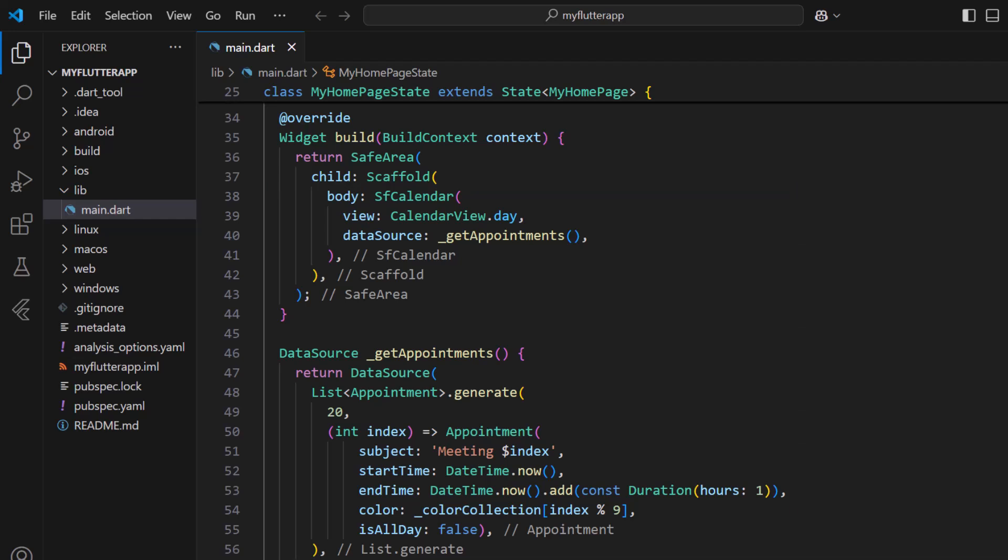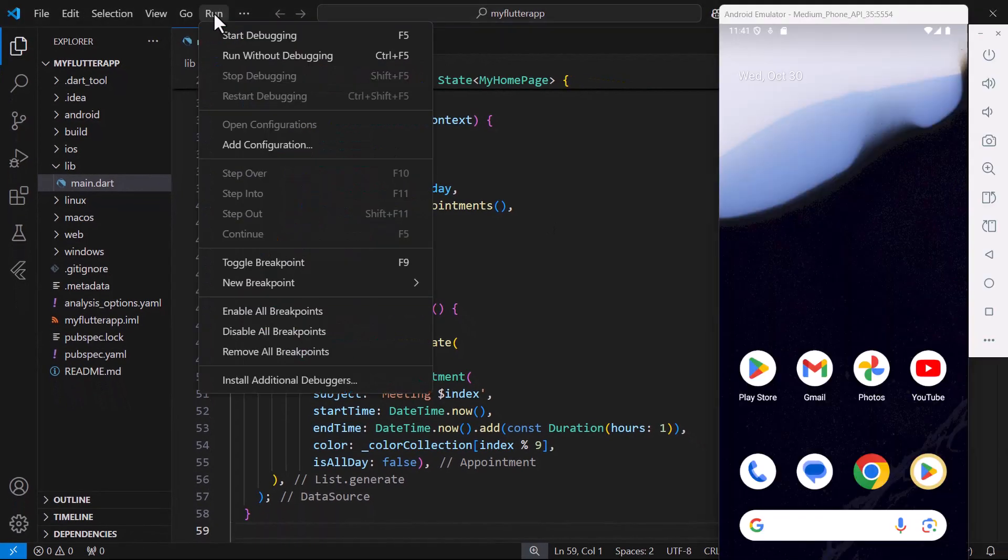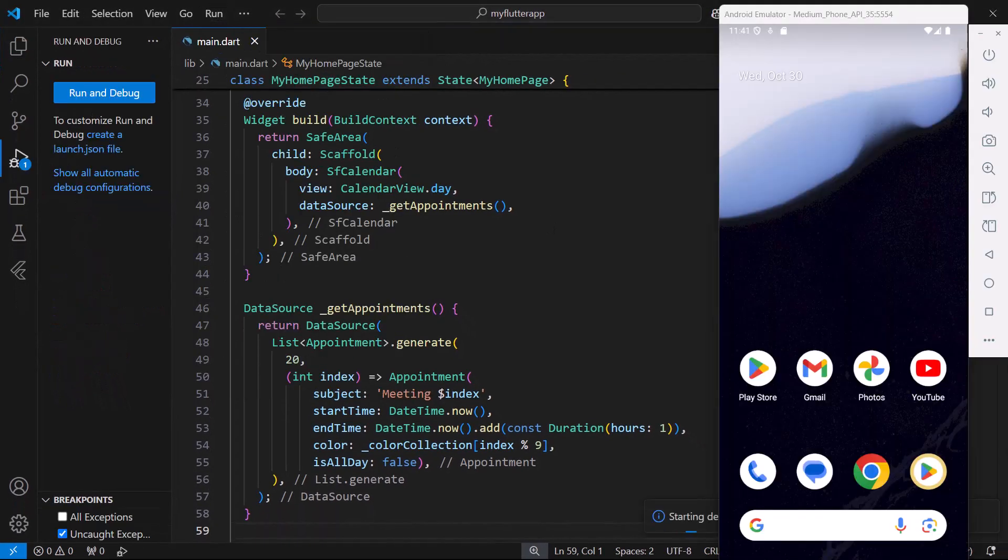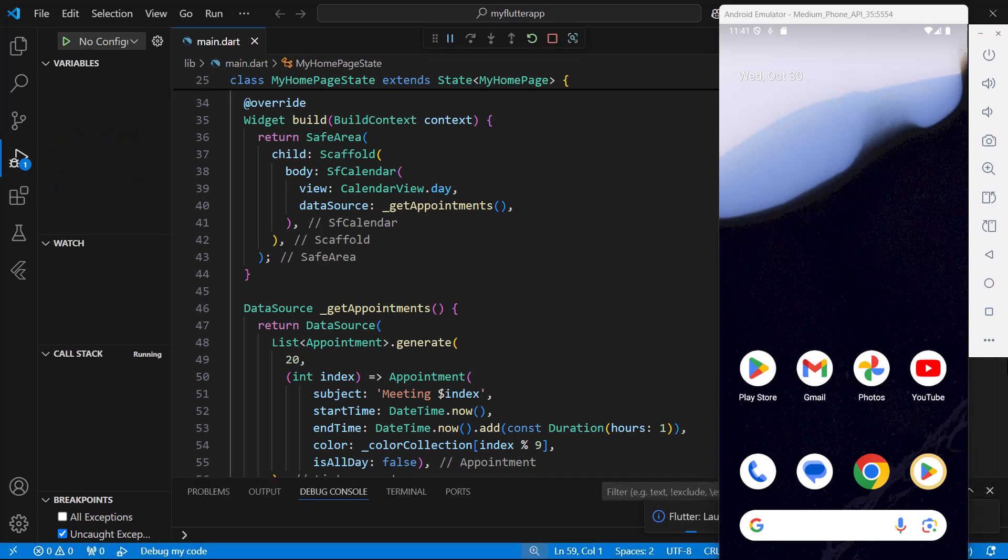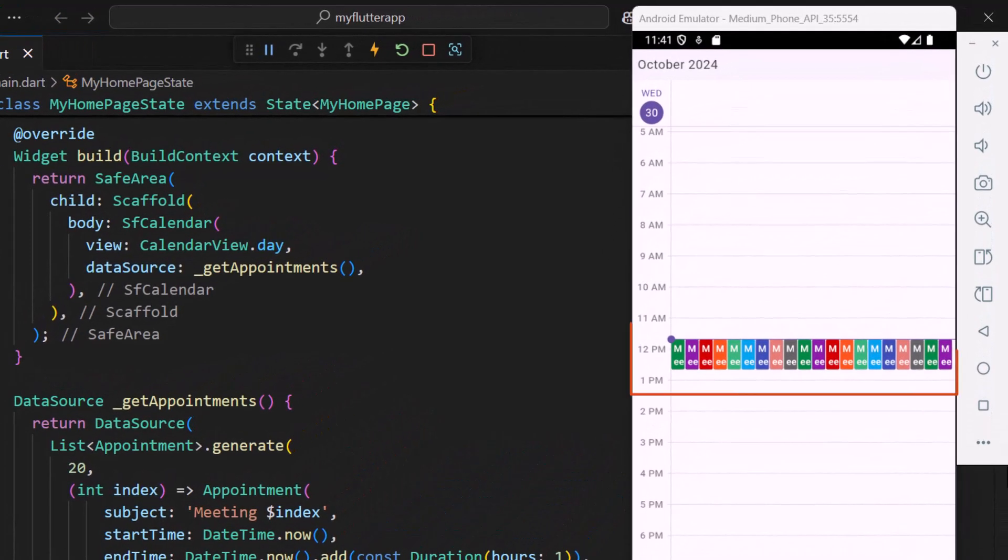To learn how to integrate the calendar widget into a Flutter application, please check out the getting started video linked in the card above and the description below. Let me run this application in an Android emulator. You can see the calendar with 20 appointments in different colors.